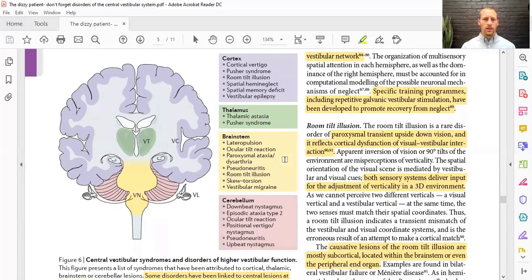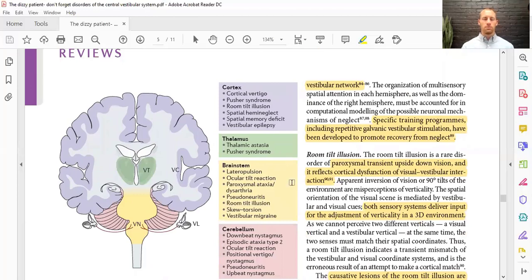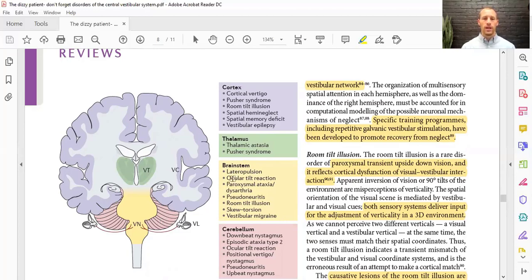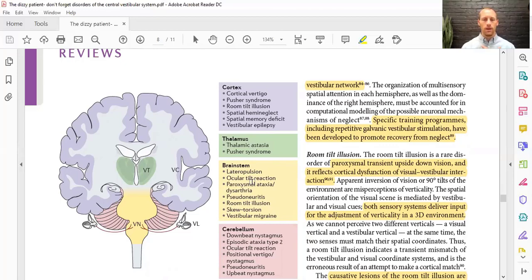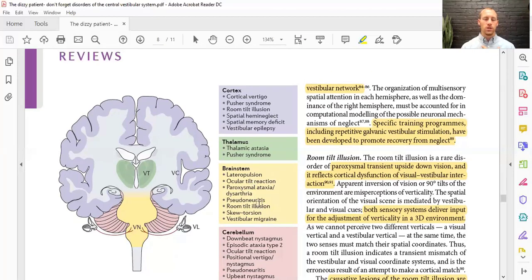These are places within the brainstem, within the cortex, within the thalamus, and within the cerebellum where if there is a disorder, a lesion, or a dysfunction in these areas, it can cause either these syndromes or physical findings such as lateral pulsion and ocular tilt reaction — physical findings we look for on our exam.